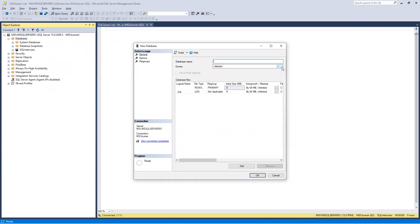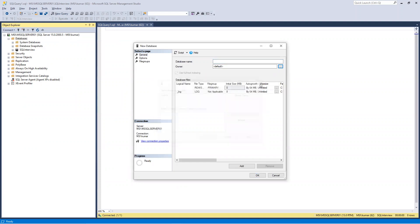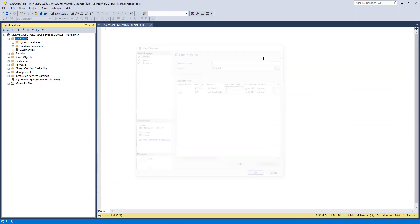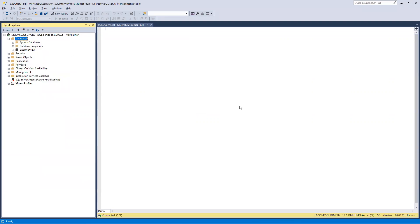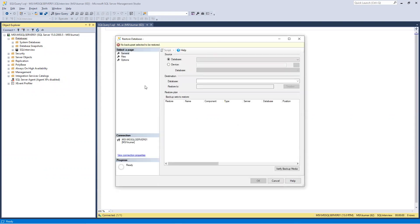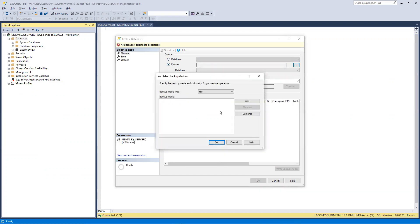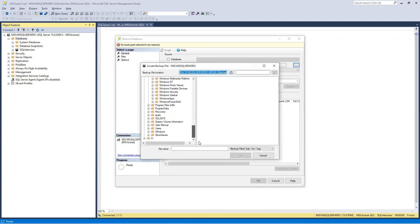Then here we need to select that file. We need to restore the database, then device, and then click on that icon, click on the Add button. Then we need to navigate to where we have kept our things. So I kept it in D drive.